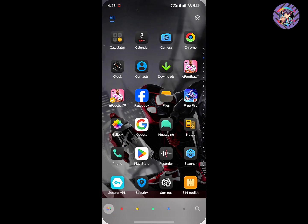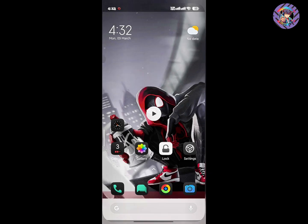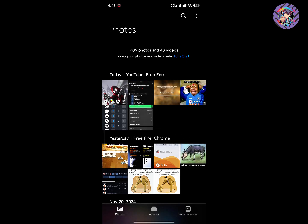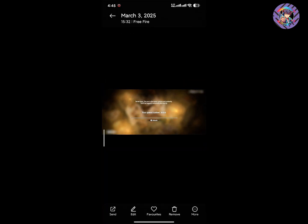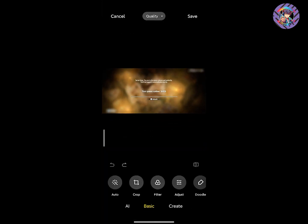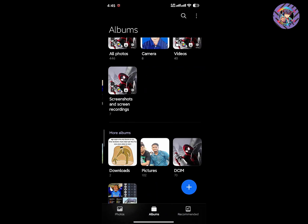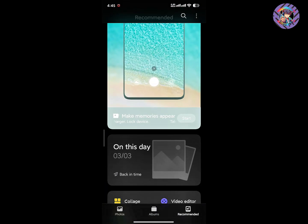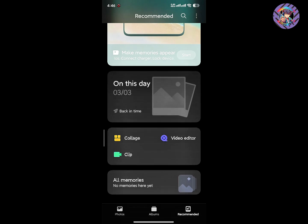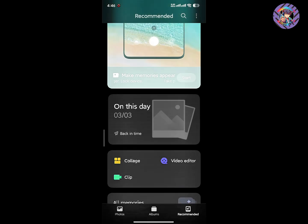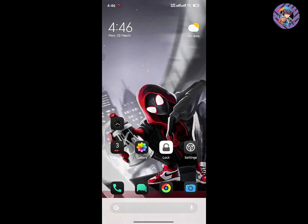This ROM has Xiaomi's brand new HyperOS 2.0 Gallery. All gallery functions are working perfectly. It's AI-based, so you can easily use the AI options there — create things using AI, use the video editor option, and the Clips feature. Everything in the gallery is working well.